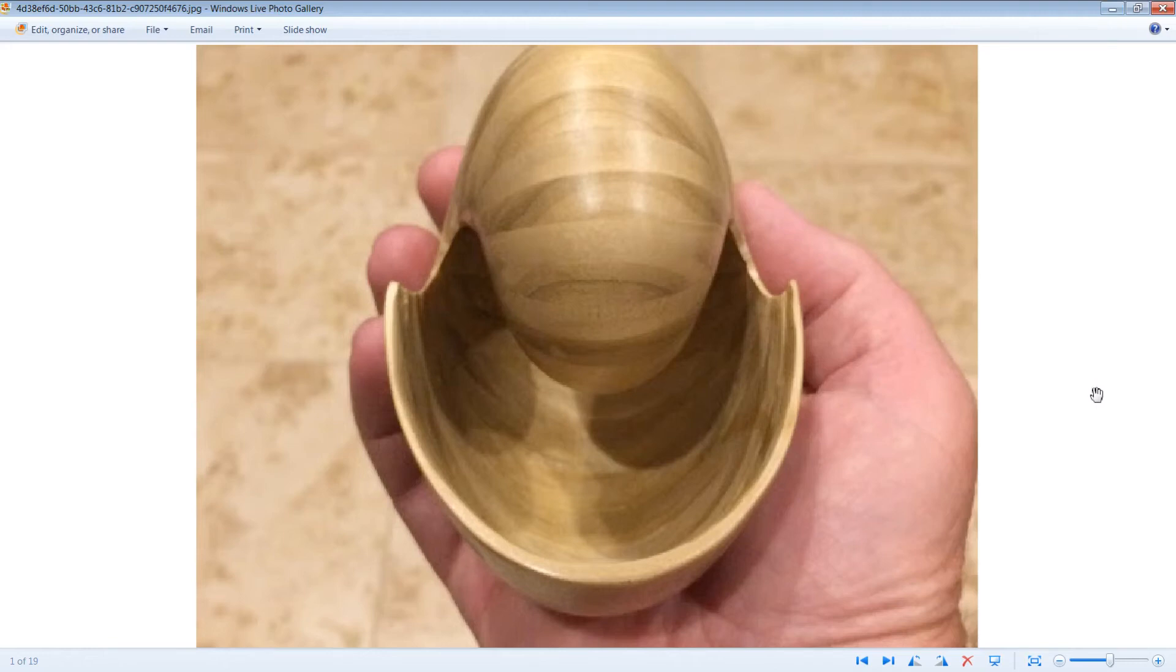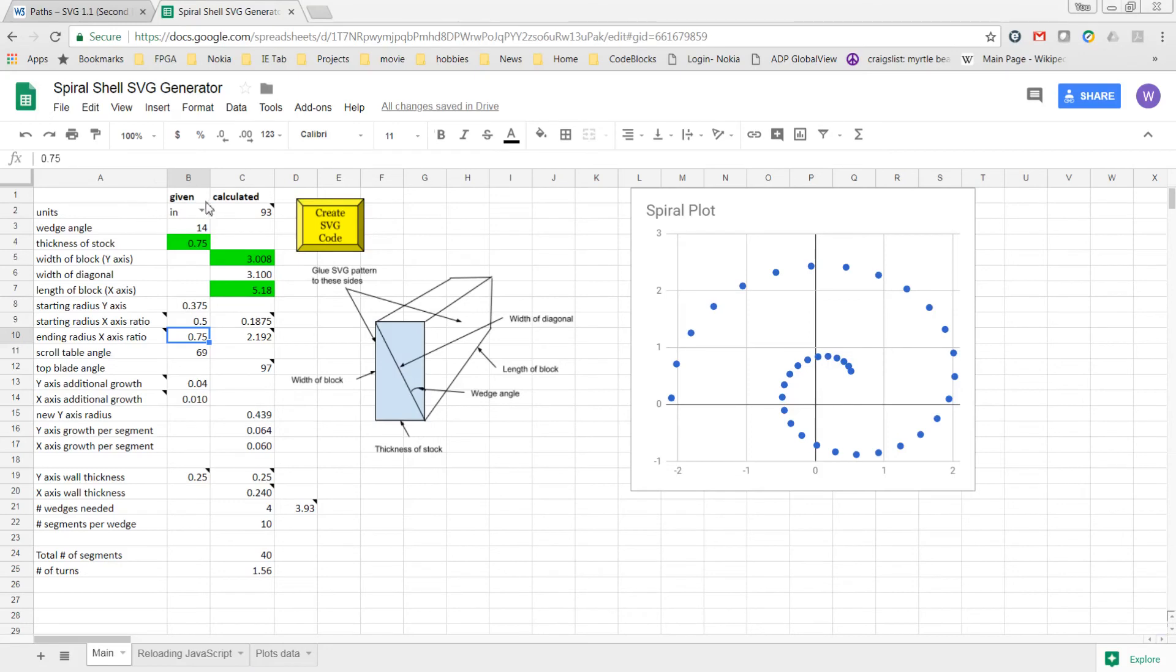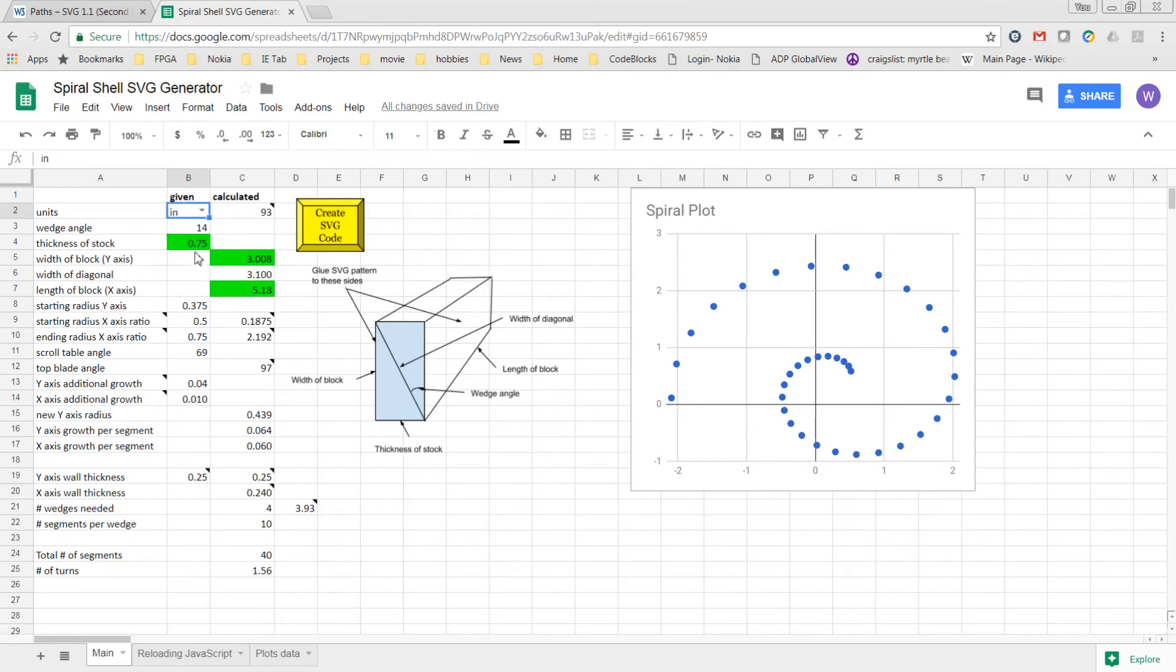Here you can see that I did, on this one, finish out the inside much more cleanly. Also added to the spreadsheet, you can see here, is the units, and you can select between inches and millimeters.